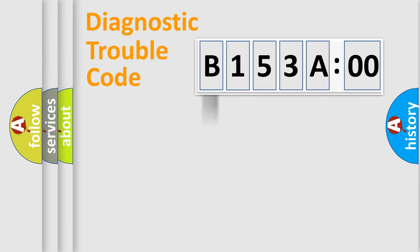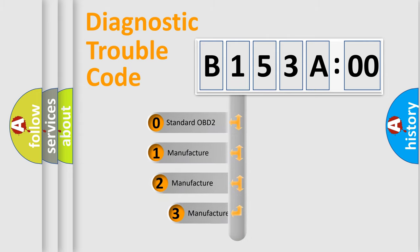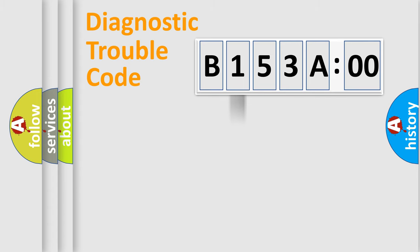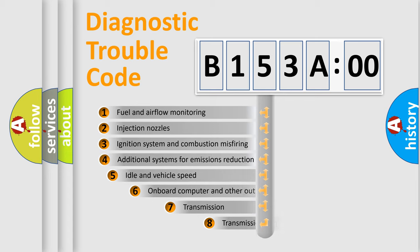body, chassis, network. This distribution is defined in the first character code. If the second character is expressed as zero, it is a standardized error. In the case of numbers 1, 2, 3, it is a more precise expression of the car-specific error.